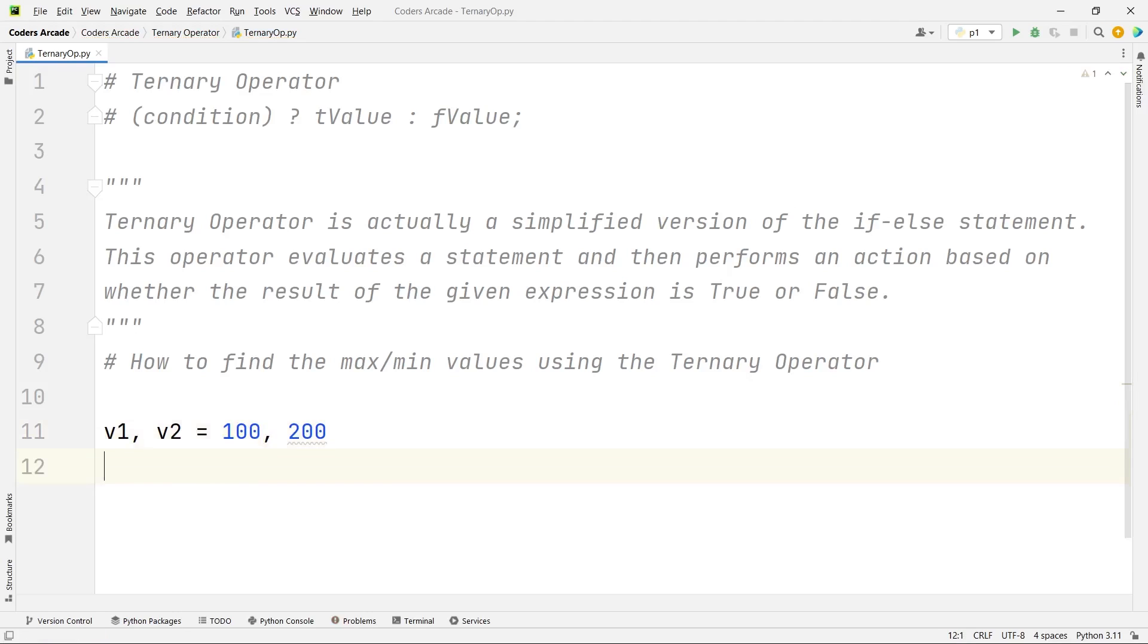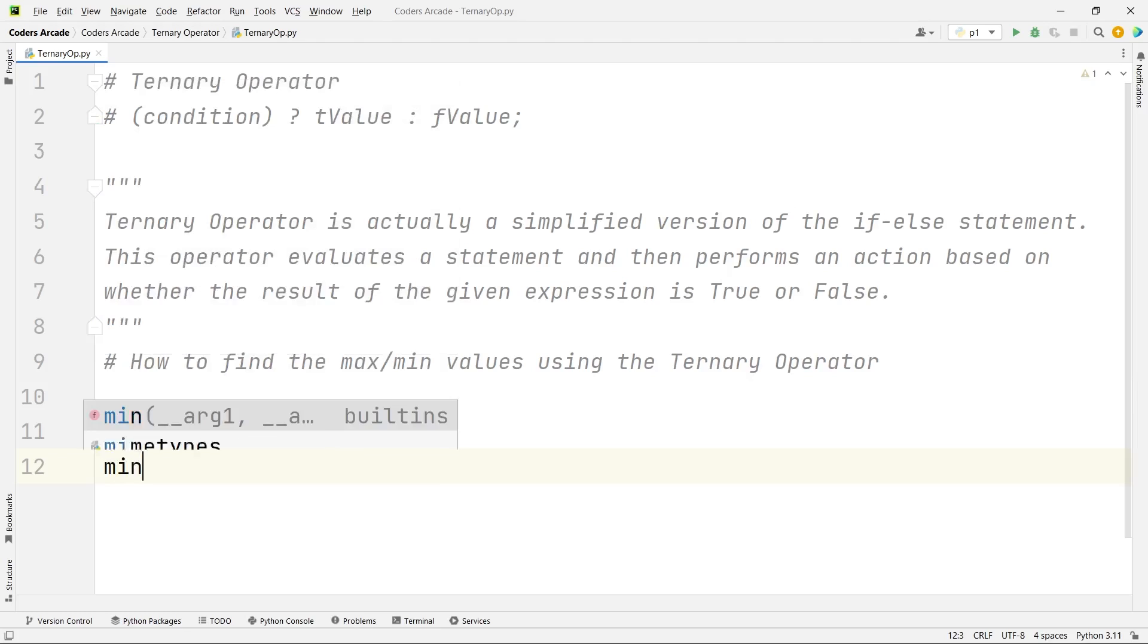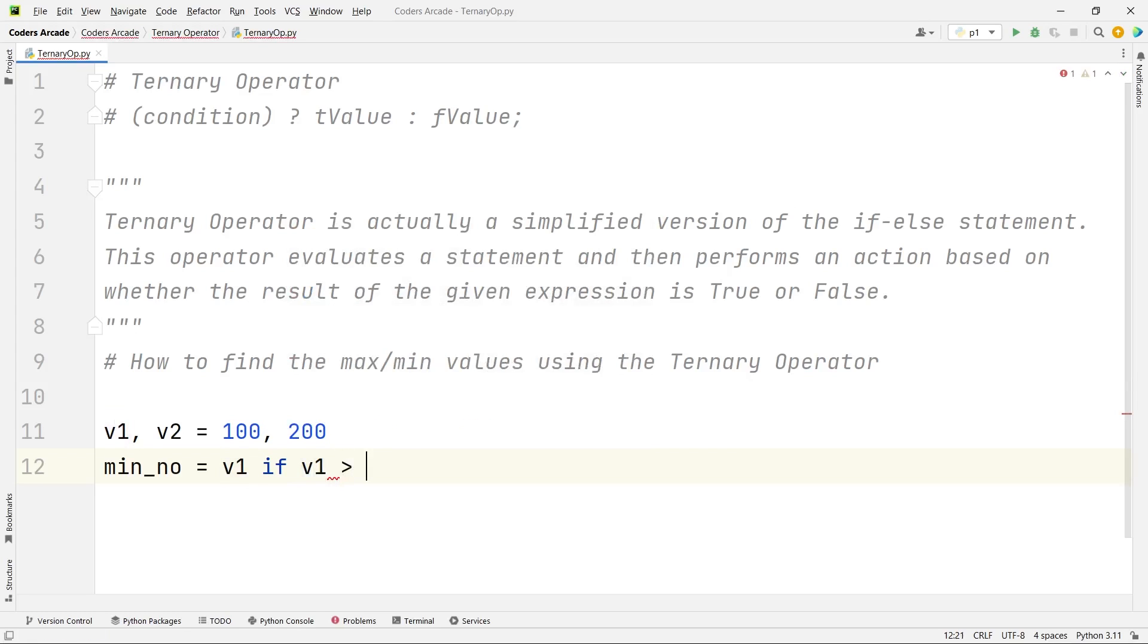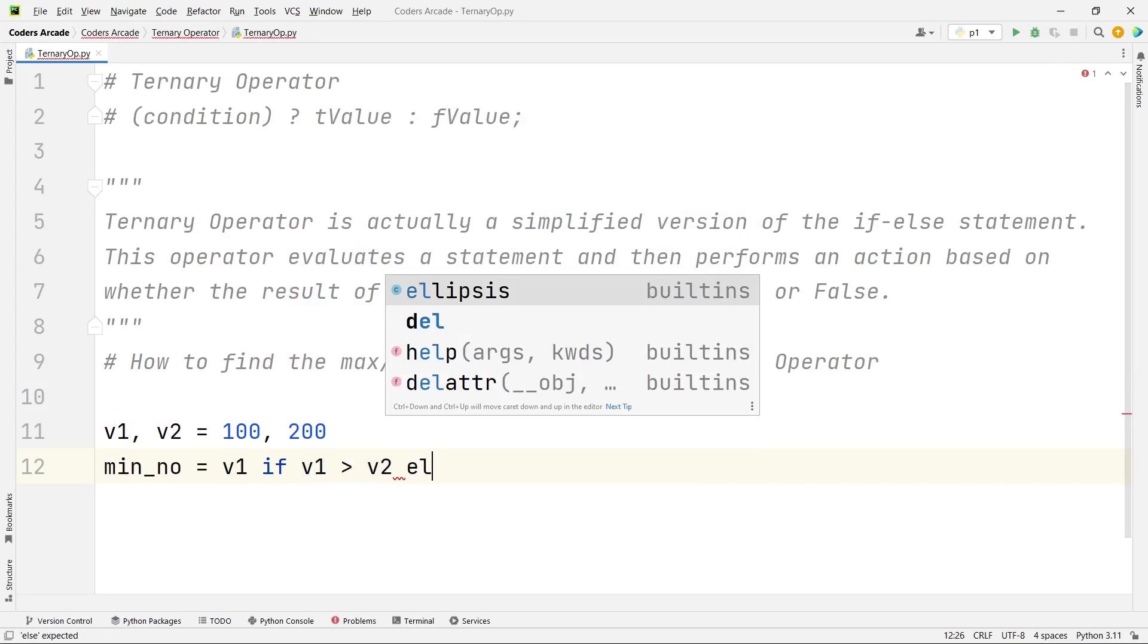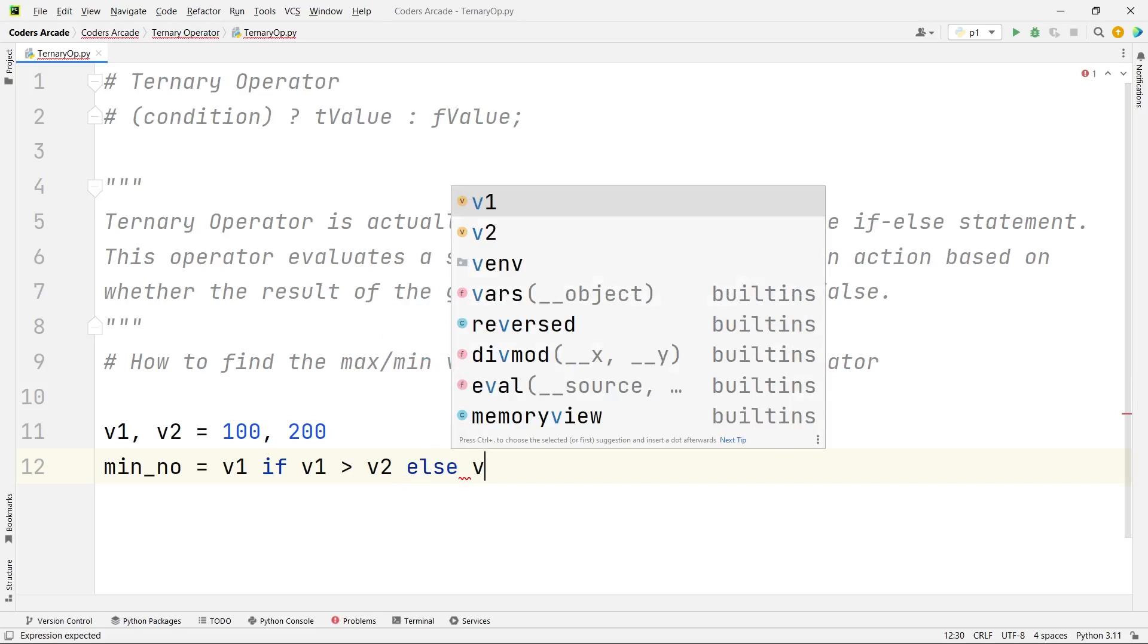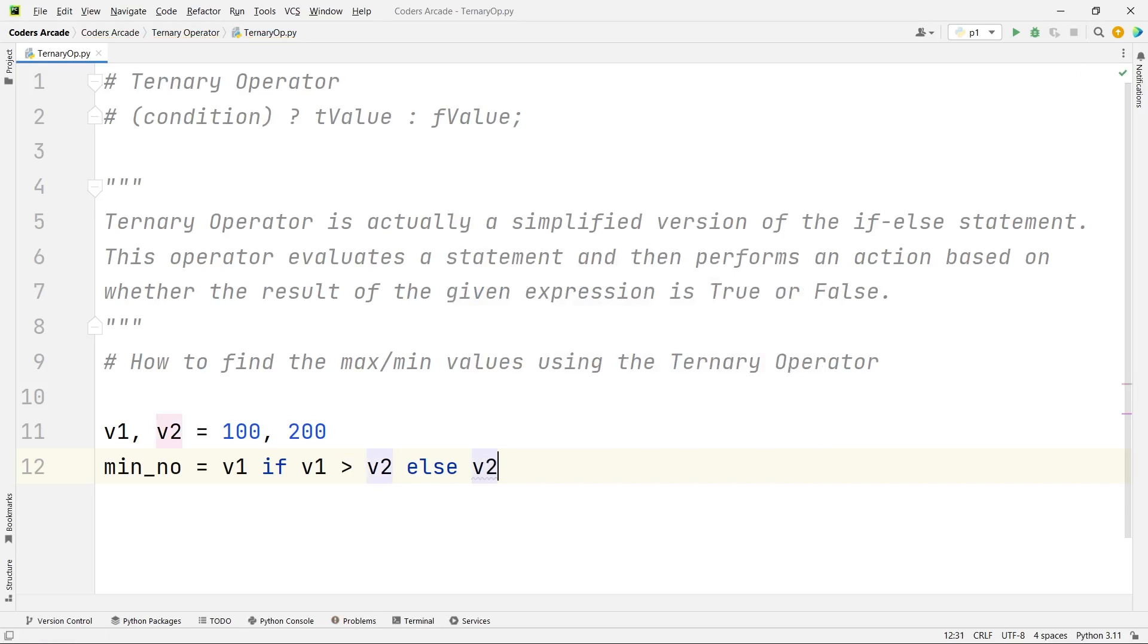V1 comma V2 is equal to, let me simply say 100 comma 200. So as we can simply see, V1 is less than V2, right? So let us try to find the max and the min numbers. So I will say min underscore number is equal to, the syntax goes like this. So let us say min number will be equal to V1 if V1 is less than V2 else it will be V2. That's all. Pretty simple, right?